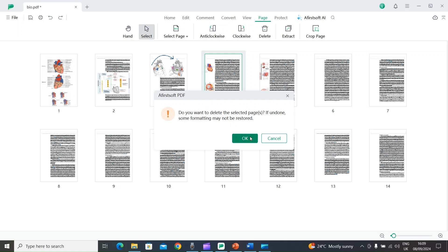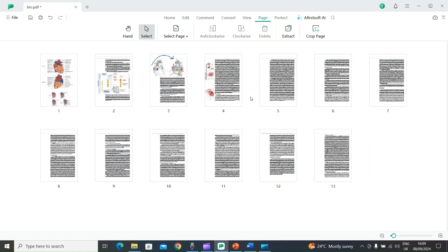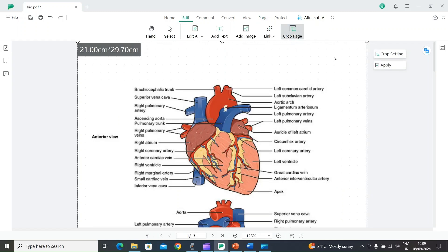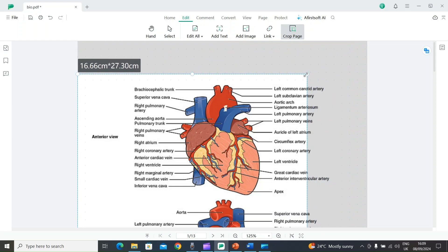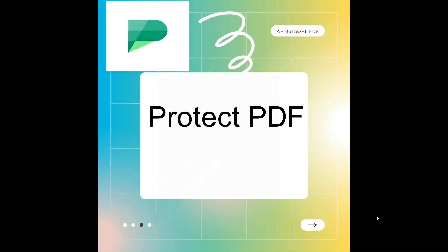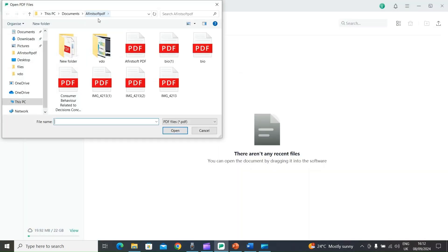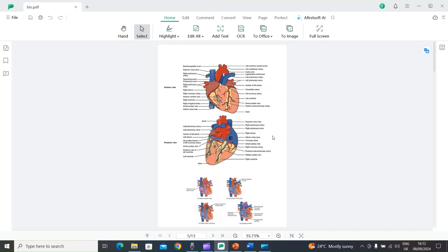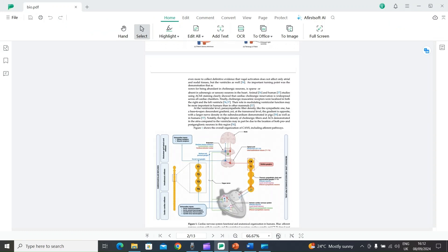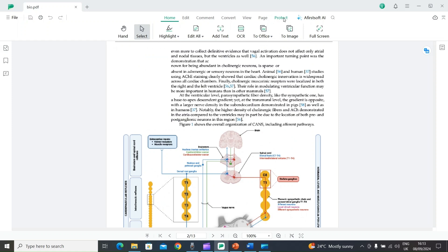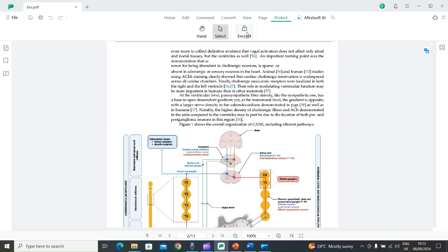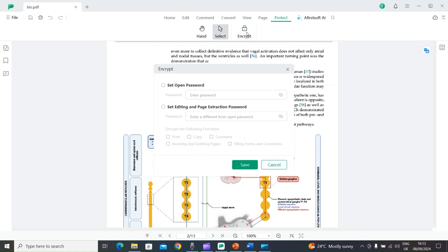You can also crop any page — select the page, choose the Crop Page option, and easily crop it using the tool. The next feature is Protect PDF: you can protect your PDF file using a password. Open AFirSt Soft PDF, open your PDF file, select the Protect option on top, then choose Encrypt, and set your password.